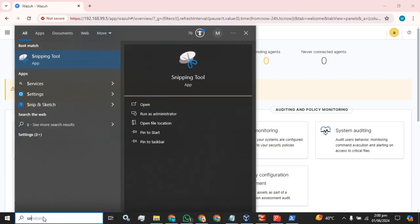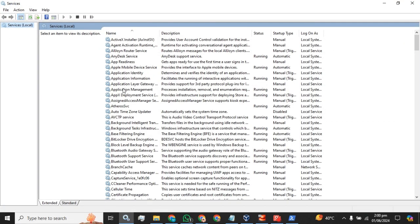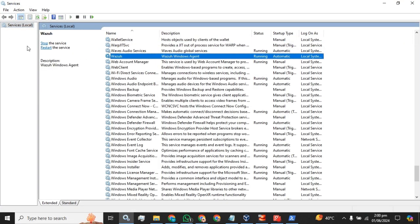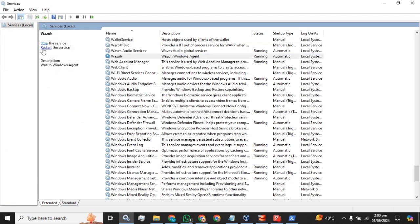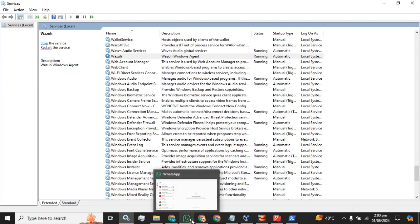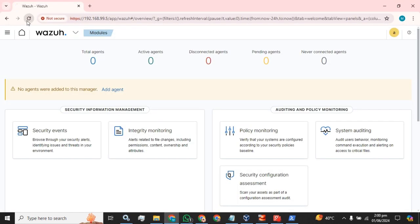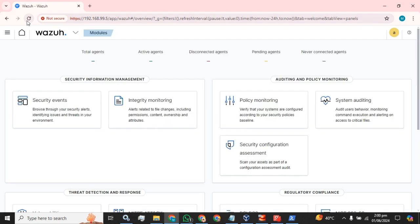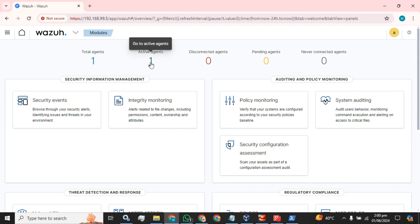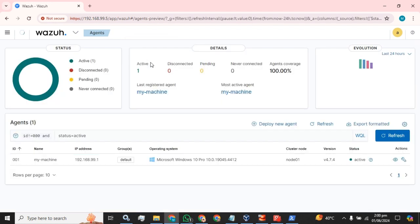Let's check in the services that the Wazuh agent service is running — let's just restart it. The agent has been installed successfully and we have one agent in total and one active agent. This is the agent I have currently installed.